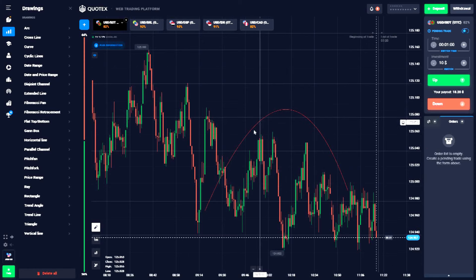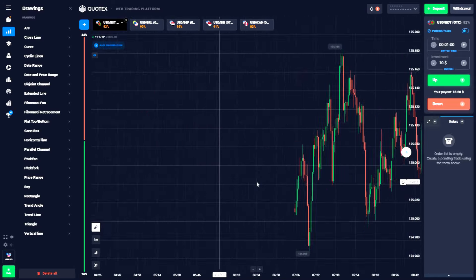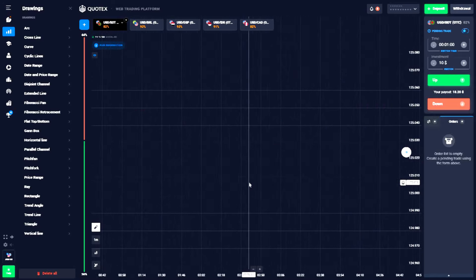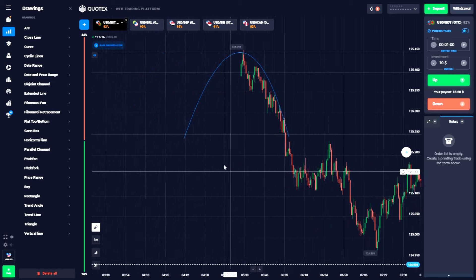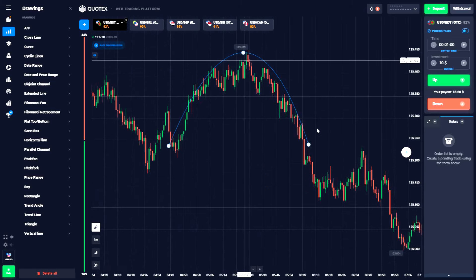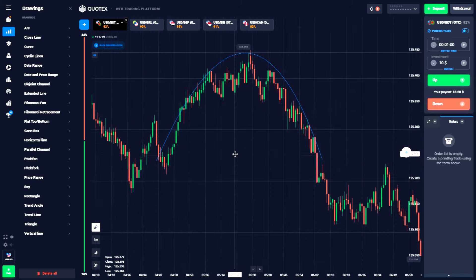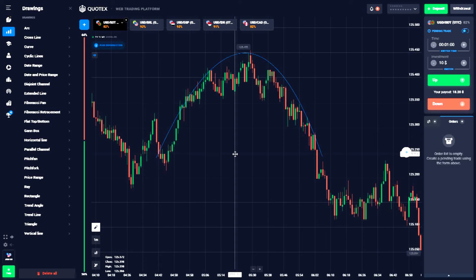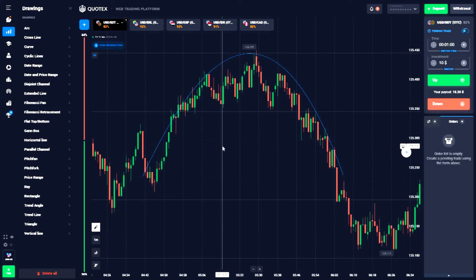If you want to use these two tools, you can use them in trading brokers. If you want to show the trend reversal, you can see it easier. You can see the price, and in the price section, we can also use the curve and arc tools.